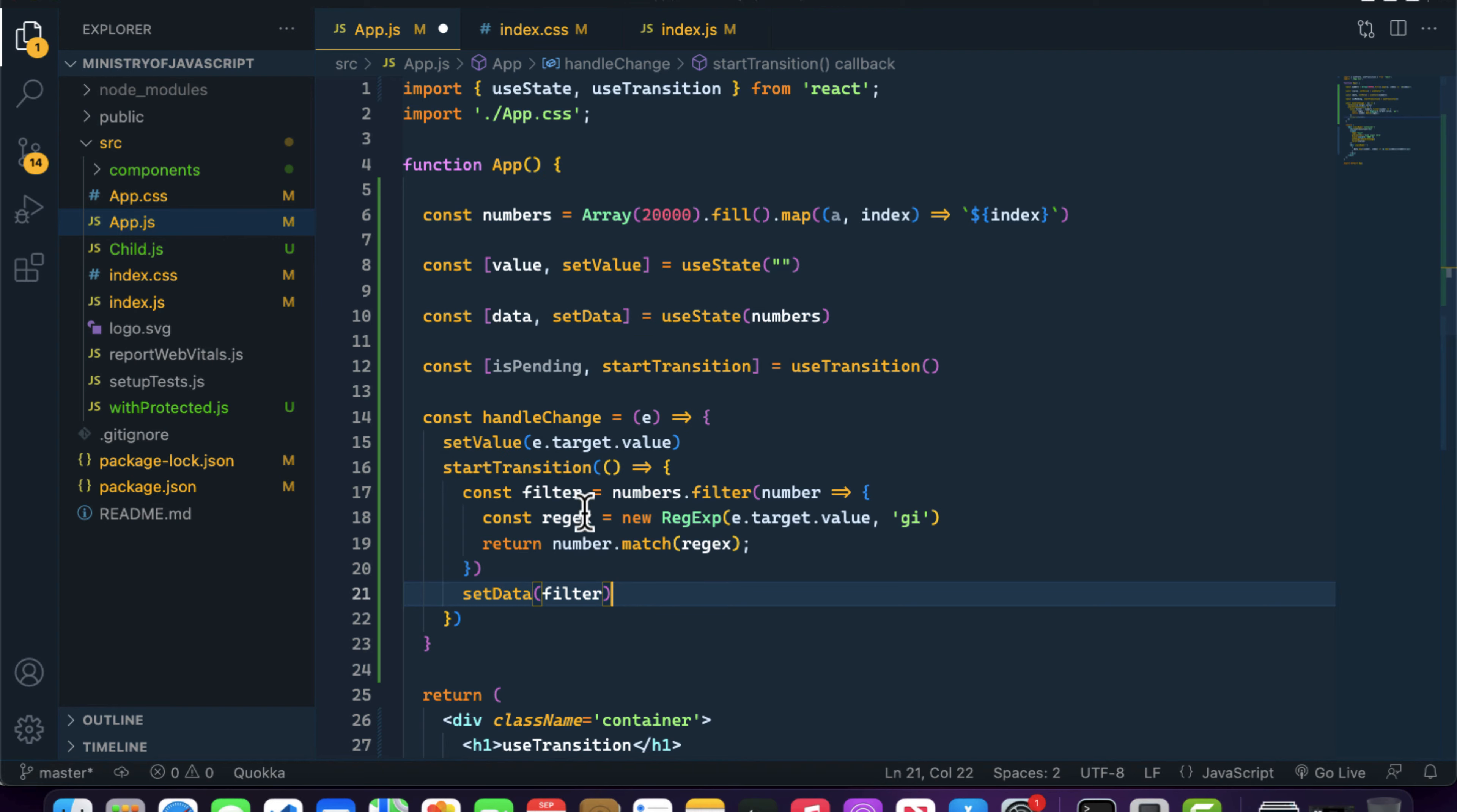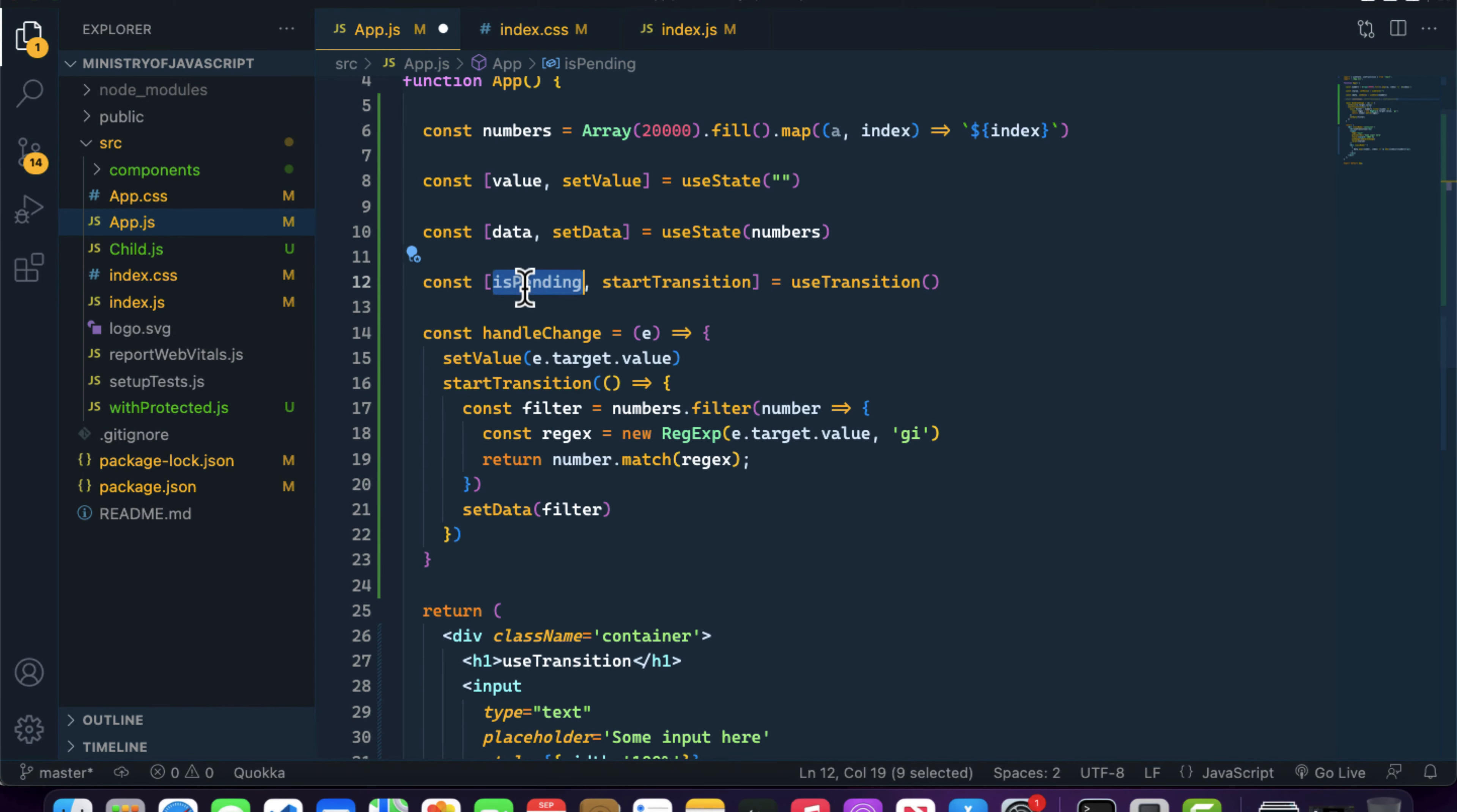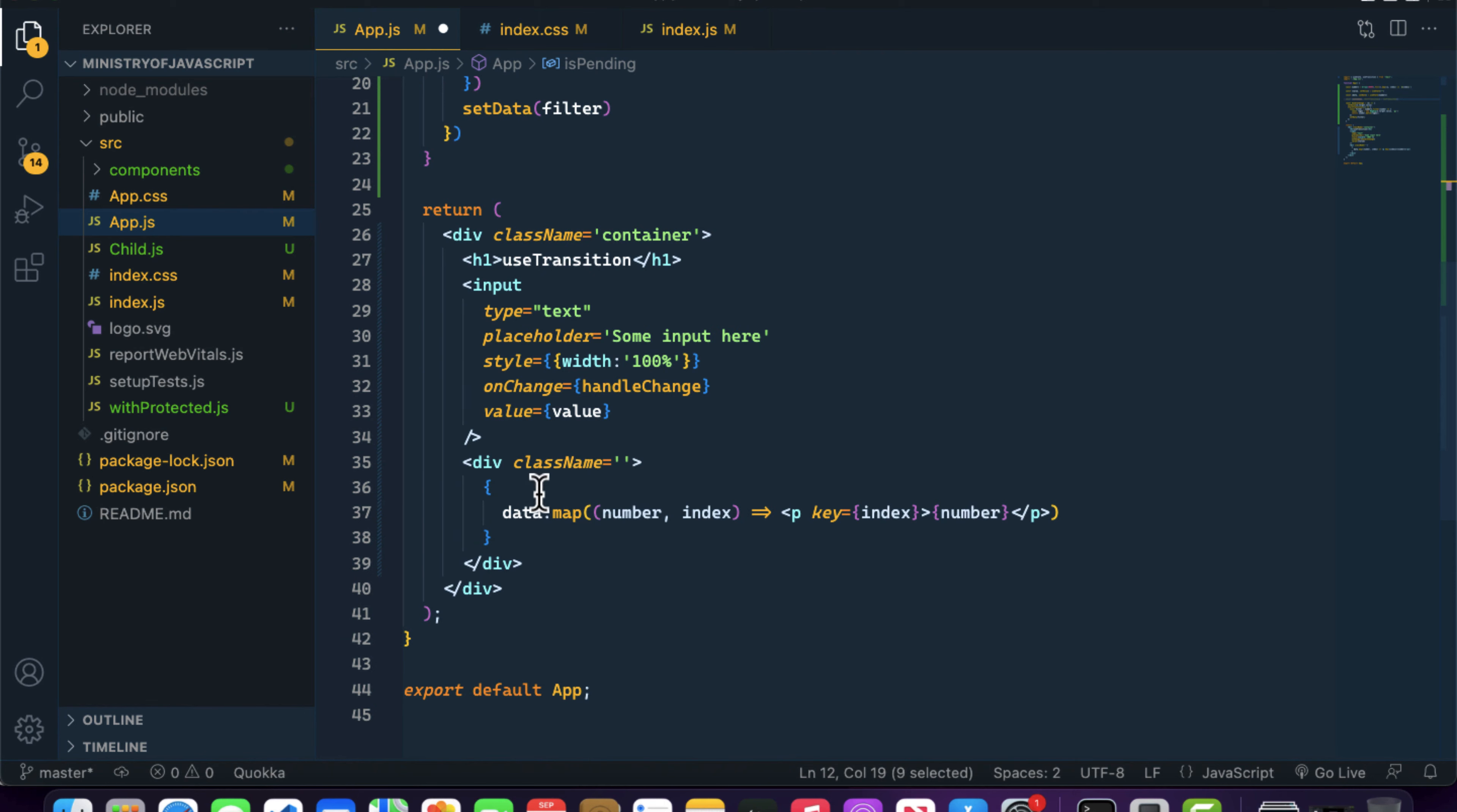We have one more thing inside useTransition which is isPending. Basically what it does is tell React whether the transition is going on or not. If the transition is completed, this will return false. If the transition is in progress, it will return true. We can show some kind of fallback screen like a loader using this isPending boolean check. We can write: if isPending, then show loading, otherwise just render our list.